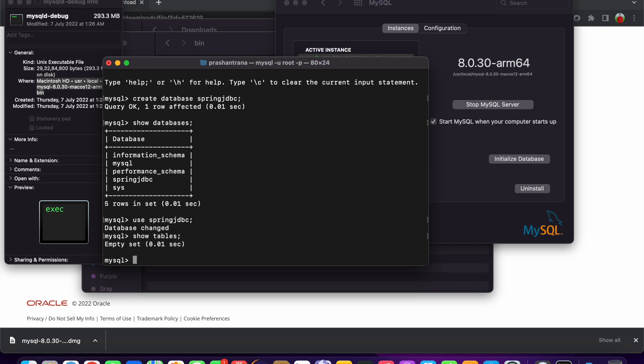Using this video and these commands, you can install MySQL on your macOS machine — both Apple Silicon based and Intel based. I will also be sharing valuable information in the video description. That's it for today — thank you!